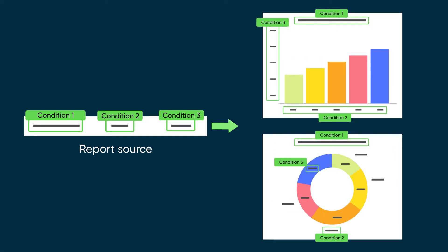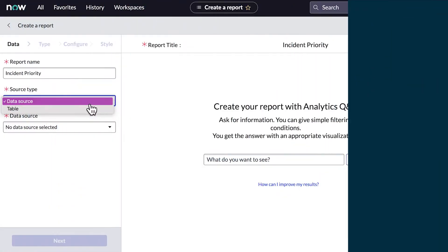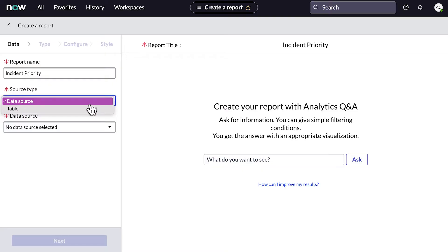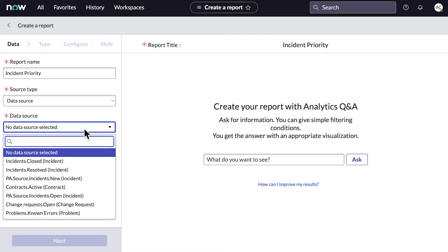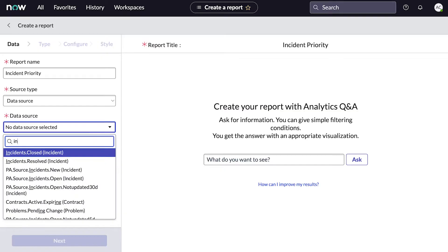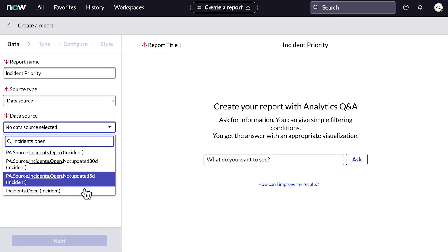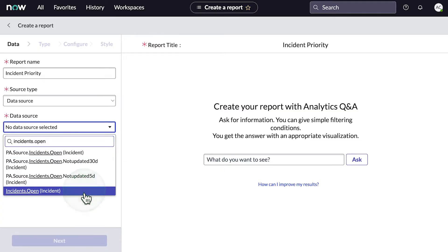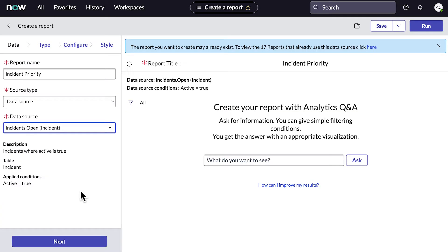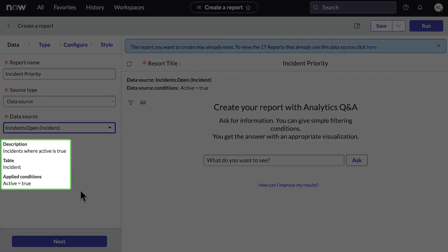Note that in the report designer, report sources are called data sources. We want to use predefined conditions, so we'll use a data source. We'll select the data source for Open Incidents. When you select a data source, the conditions are shown here.